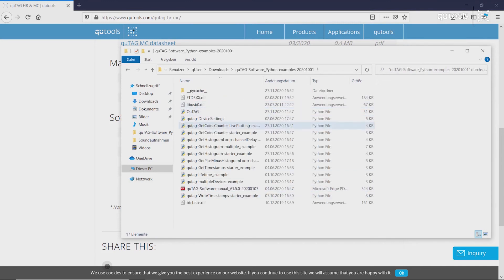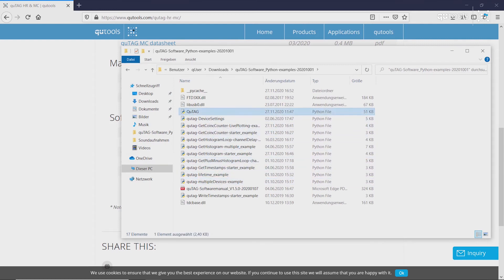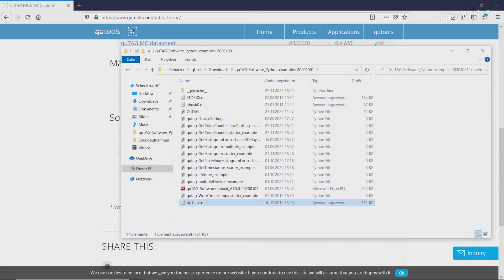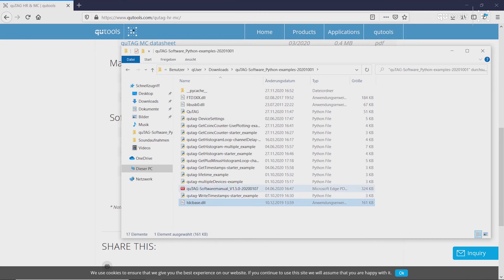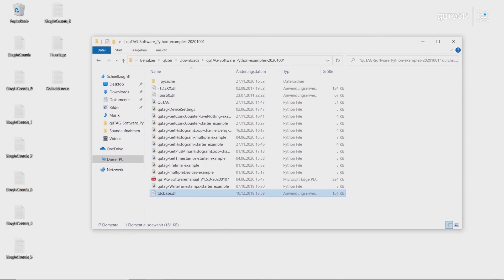And then inside, we have lots of different Python examples. The library itself, which references to the DLL file here, and a software manual. First, let's take a look at the simplest example.